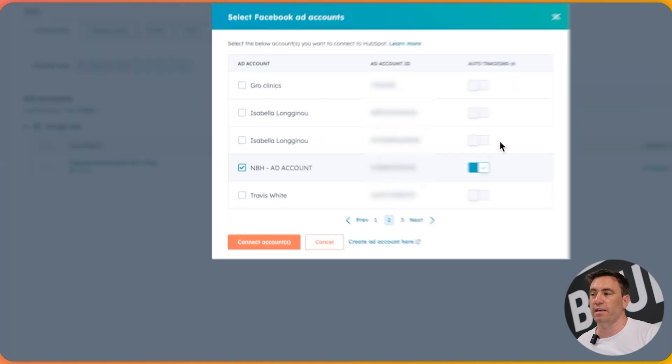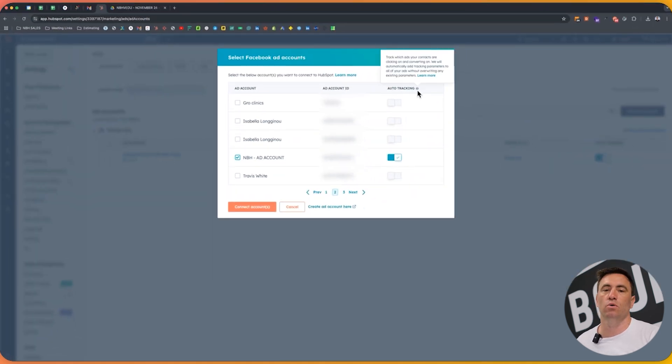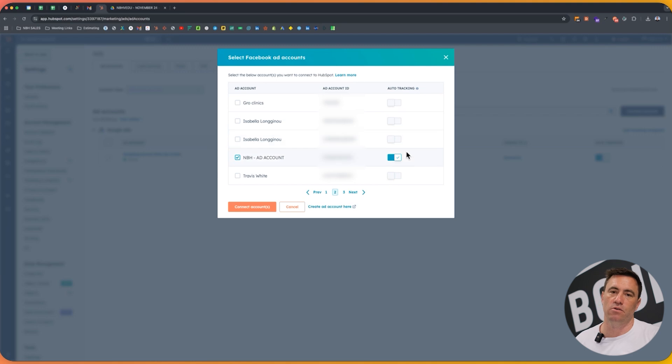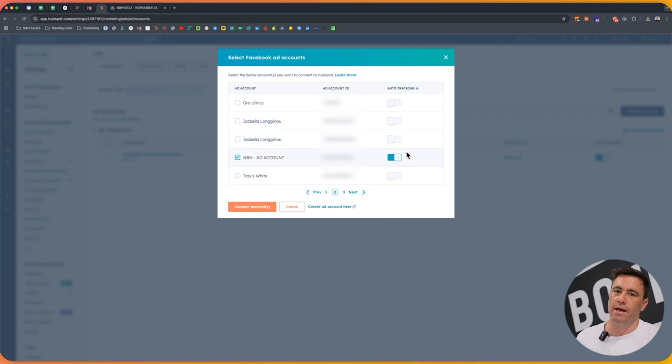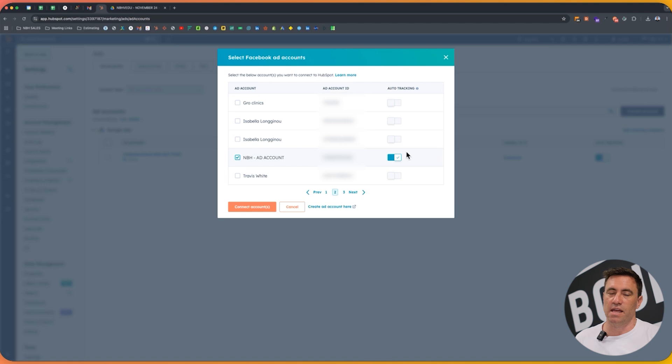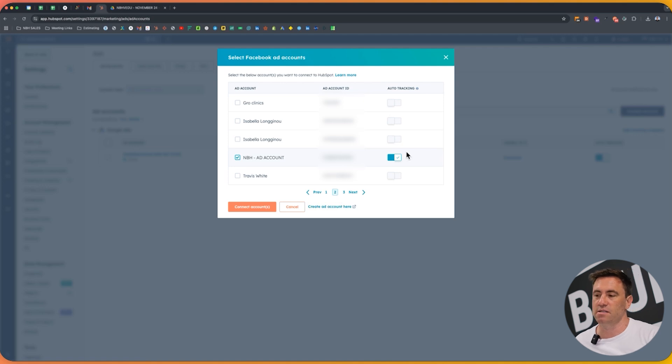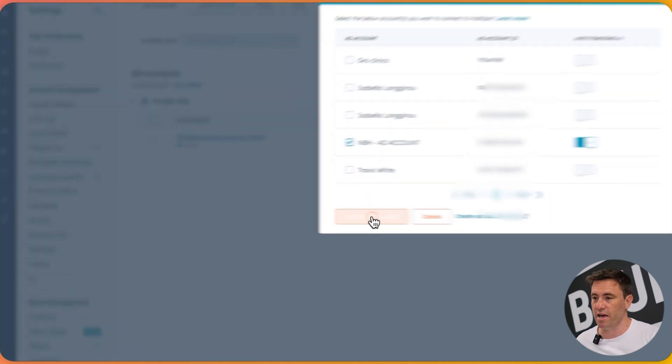You'll also see auto tracking here as well. Now auto tracking will automatically add the UTM parameters to the actual template as it goes through. This is to go through and track and report internally within HubSpot as well. Now if you do this day in, day out, and you've got your own tracking and you don't want it to mess with what it is, don't click on auto tracking. But in this instance, we're going to keep it on and we're going to click on connect to the account.